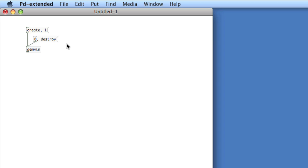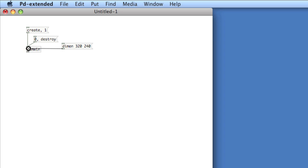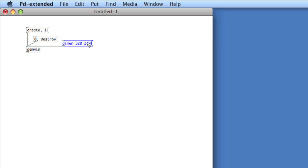There are lots of different arguments you can pass to GEM Win, and you can access them in the help file for GEM Win. One important argument that we'll mention now is dimen, D-I-M-E-N, space, and then the width of the window, space, the height of the window. So in order for this to work, you have to pass this argument before you create the window. So I'll click it, and then choose create. Now destroy. Now it'll be saved in the GEM Win object, so I don't have to click it again. But if I do open GEM again, I would have to click it. So you'd want to investigate setting up some sort of load bang to have this object function.